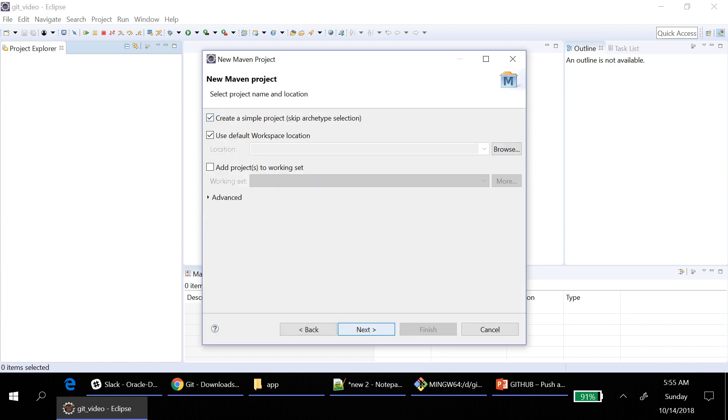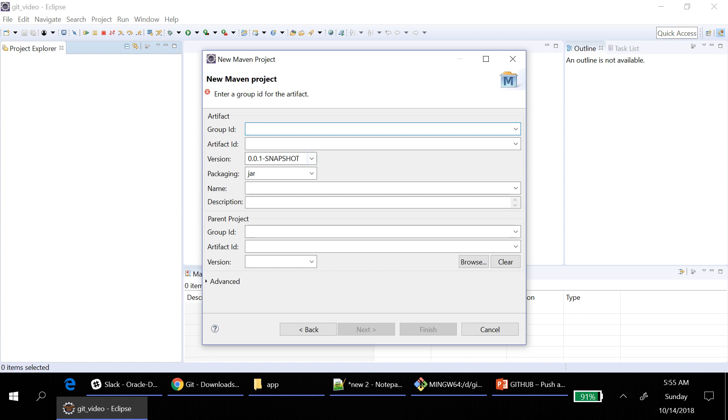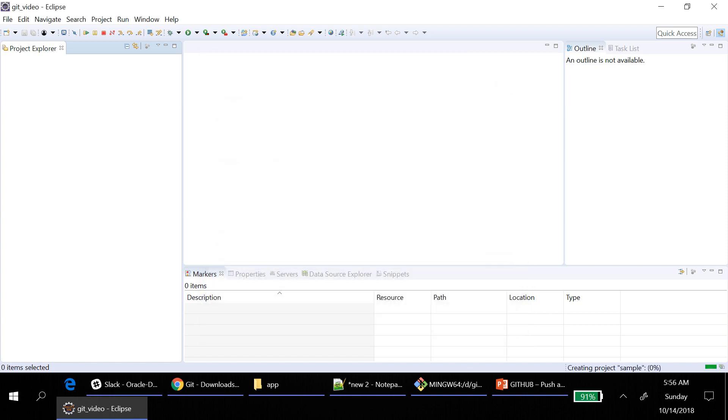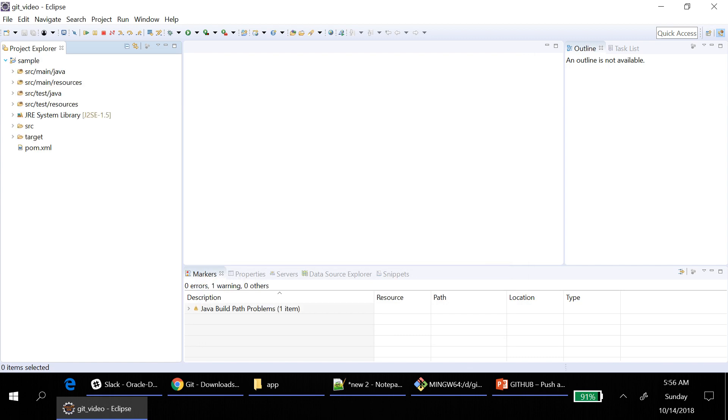I am creating a simple project. So you can just click on finish. It is going to create the project. Now project has been created.